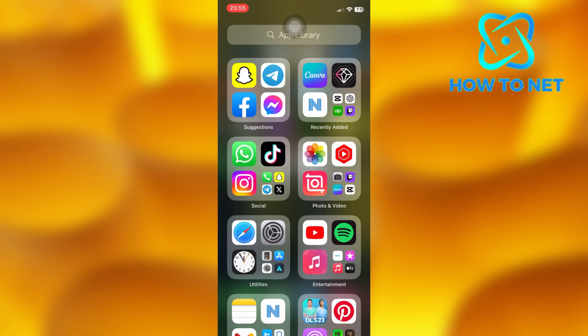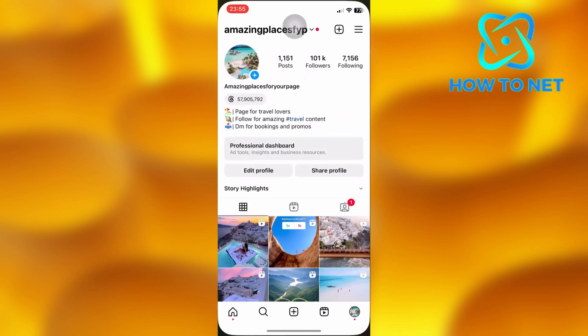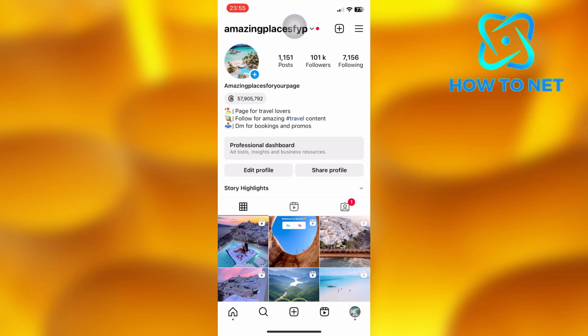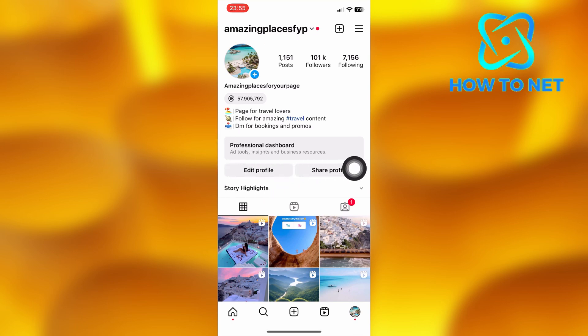Open up your Instagram. On your profile page, tap on the option of Edit Profile.